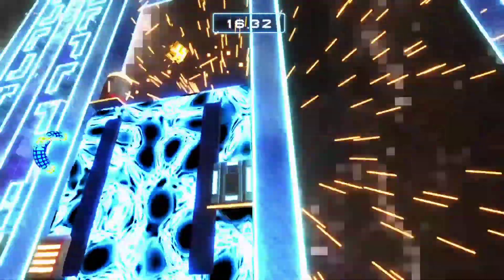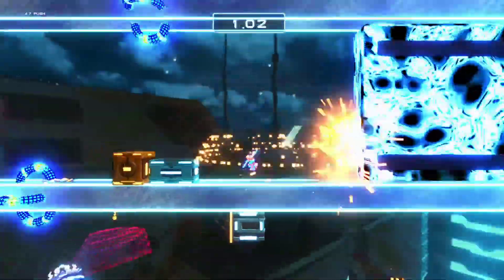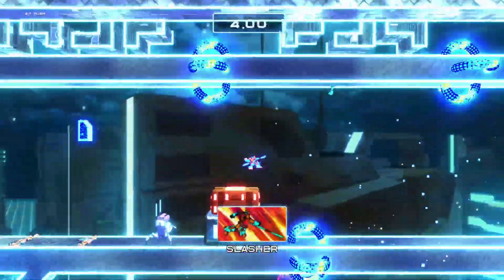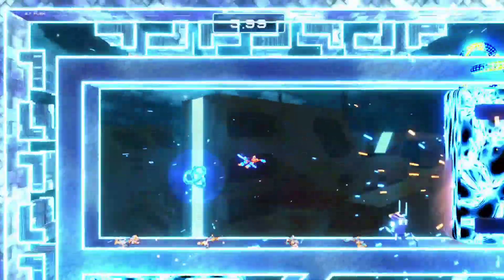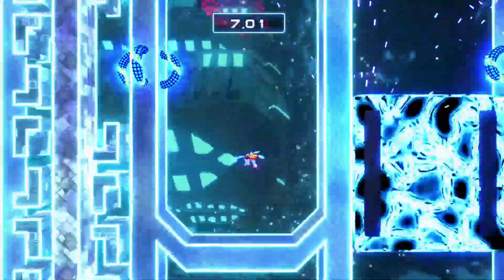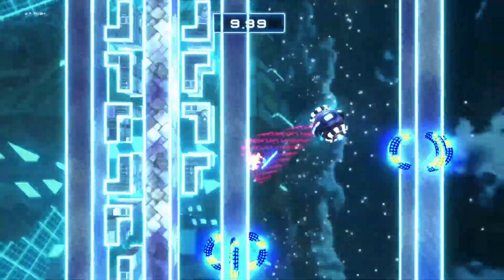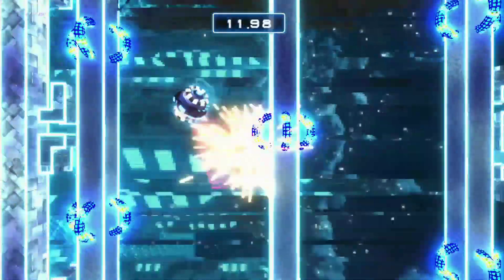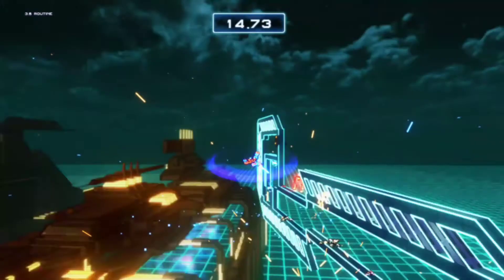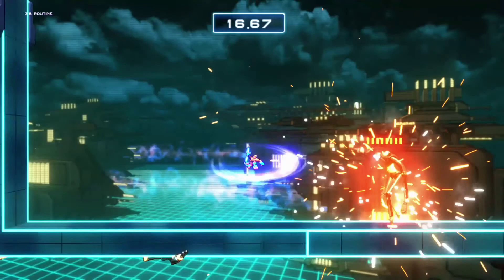One option is to destroy them there and then, but that could mean losing precious seconds. Another is to bypass them completely using your jumping skills, but be ready for the potential pitfall of finding them blocking your path again should the level change. Boss fights have also been added to provide another layer of variety.